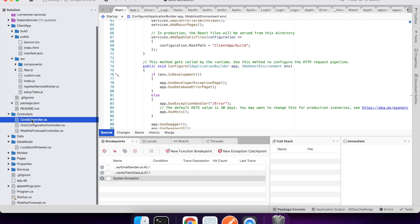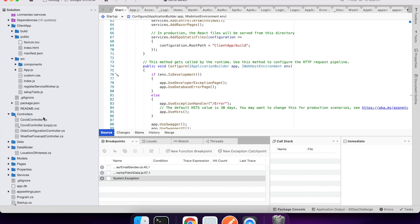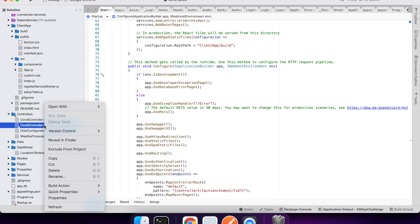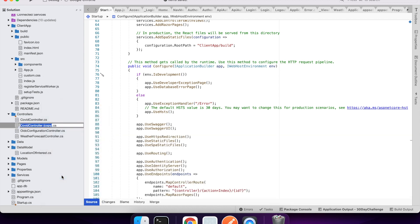Hi everyone, today I'm going to show you how to add Stripe payments to your website. First, create an API that will return the checkout session — that's what I'm going to do first.